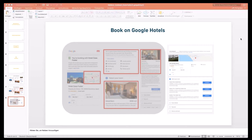Last but not least, let me show you some screenshots of Book on Google. Book on Google is a new product from Google that is live in the U.S. It means you don't leave Google anymore — Google makes a price comparison like in Hotel Ads, but instead of linking to a different page, you can do the booking on Google directly. You can search your hotel, select dates, see all the hotel content and different room types, select a room like a junior suite, and finalize the complete booking — guest details, payment, review, and book — all happening on Google. Nobody comes to your website anymore.